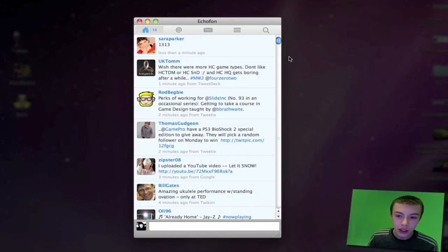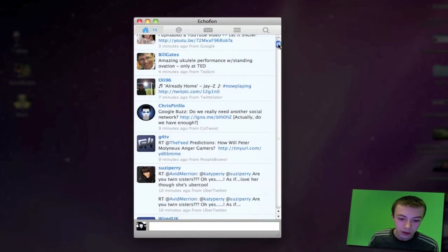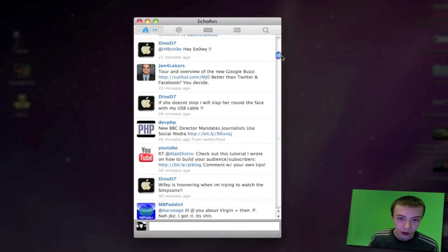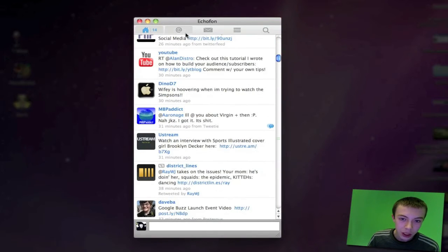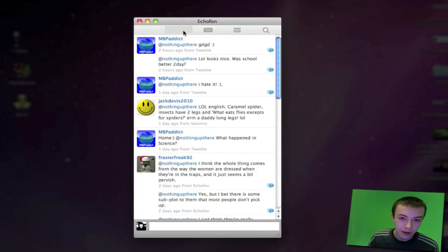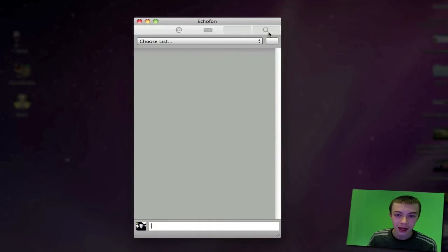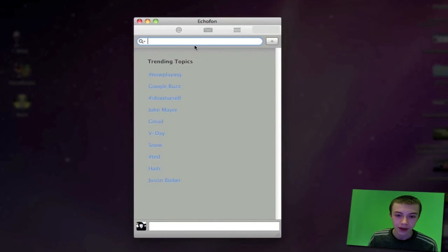Whenever you get a new tweet, it appears in the top right-hand corner of the screen. This is my Twitter feed here—all the recent updates. You can check replies, messages (I won't go on that because I've got some people's information there), lists, trending topics, and searches.